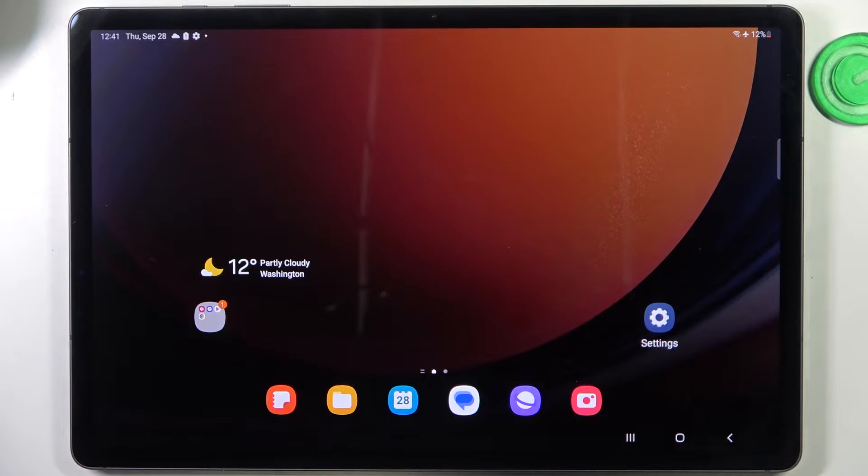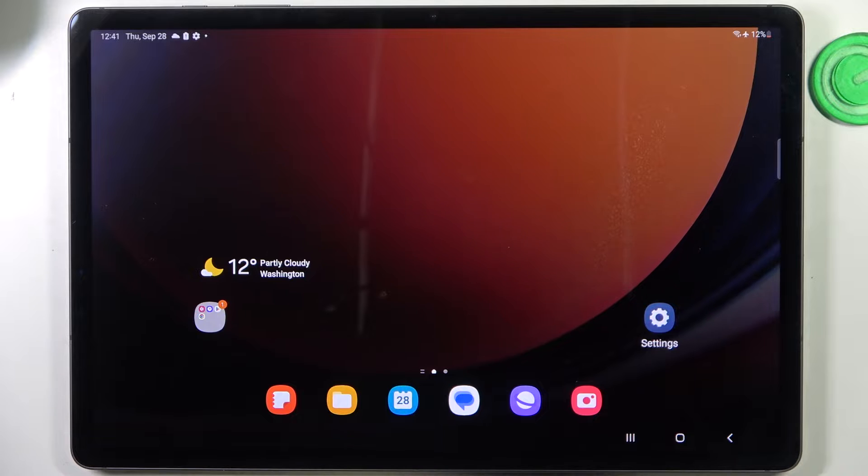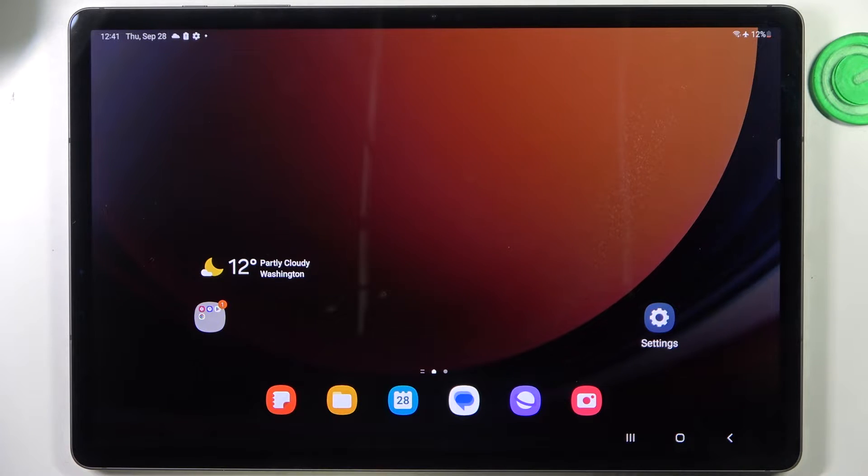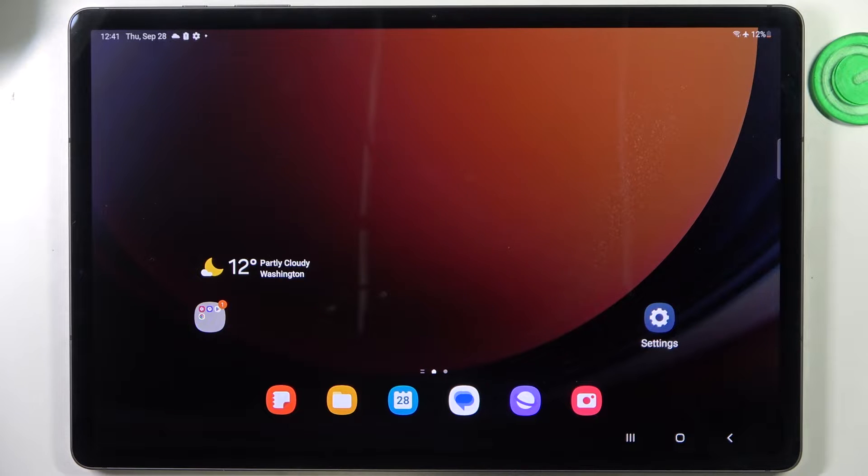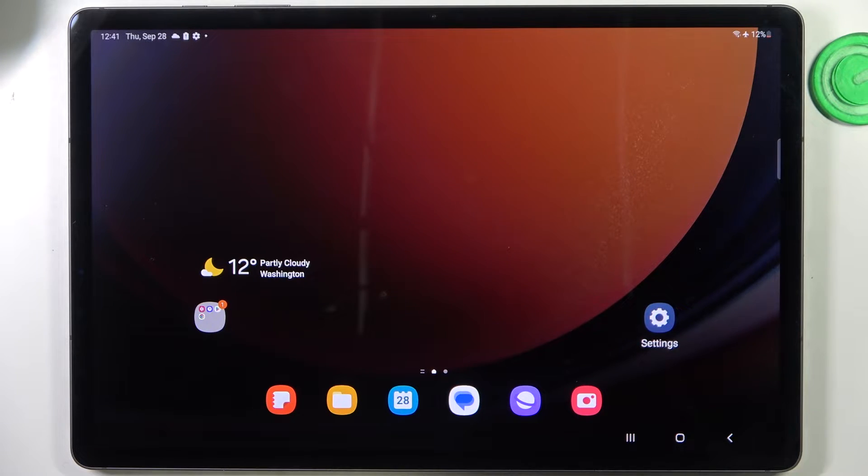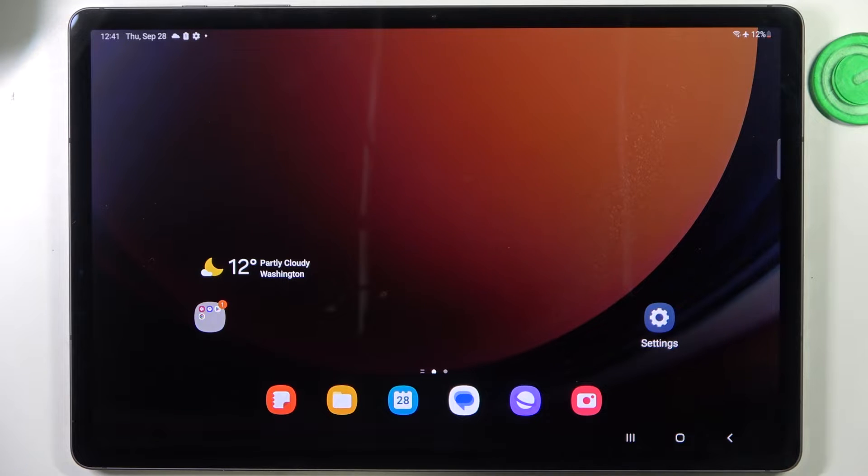But sometimes it's only because of One UI, our beautiful favorite One UI, but sometimes it's freezing. And sometimes we can't use our tablet just because it has frozen.